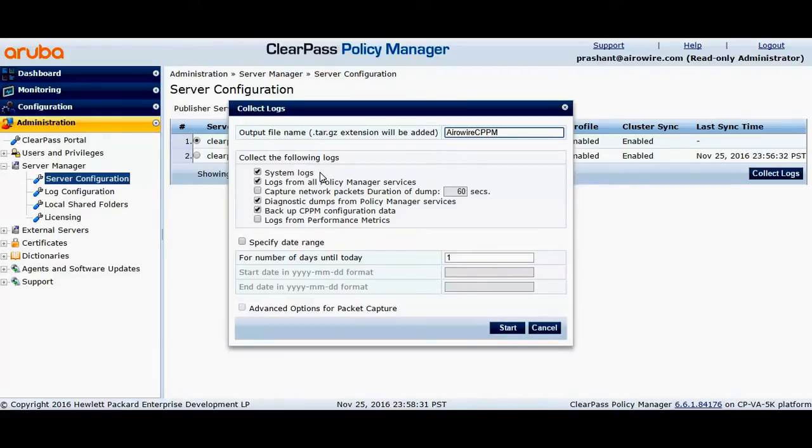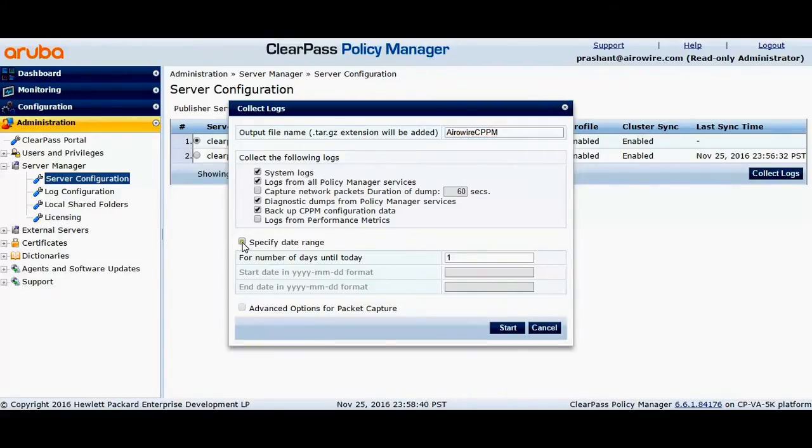Below you will be able to see different kinds of logs to be collected. You just enable the option and specify the number of days, and click on the start.